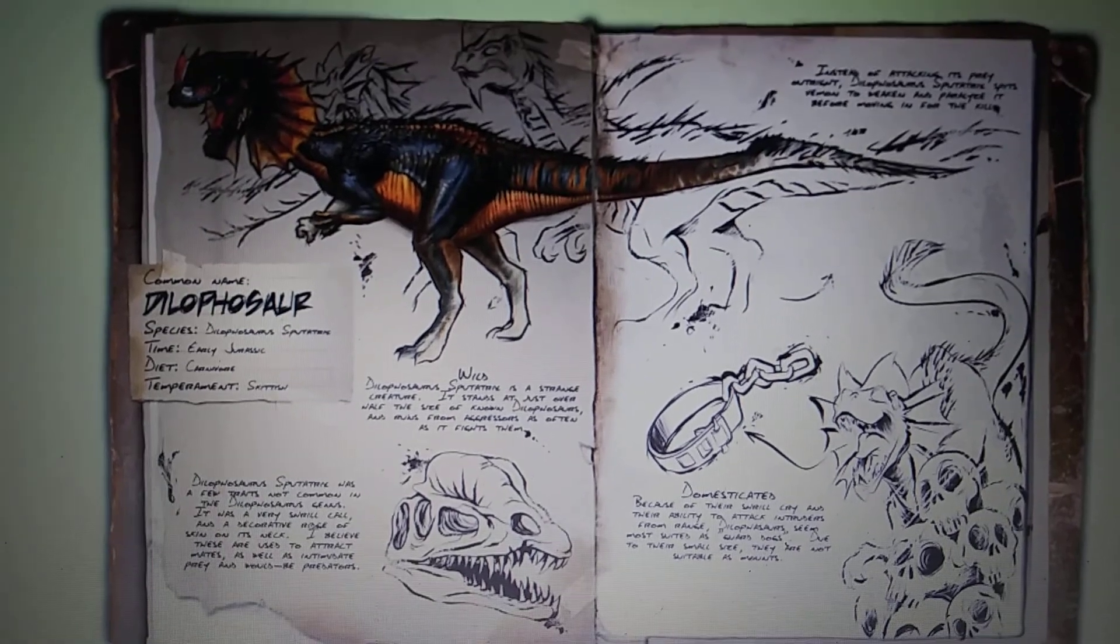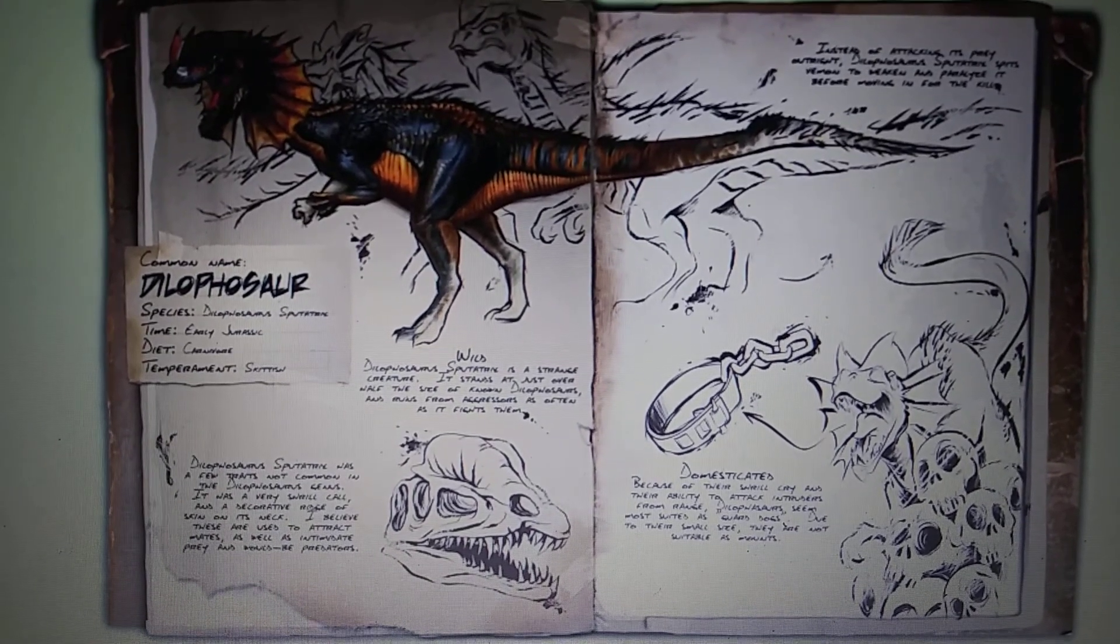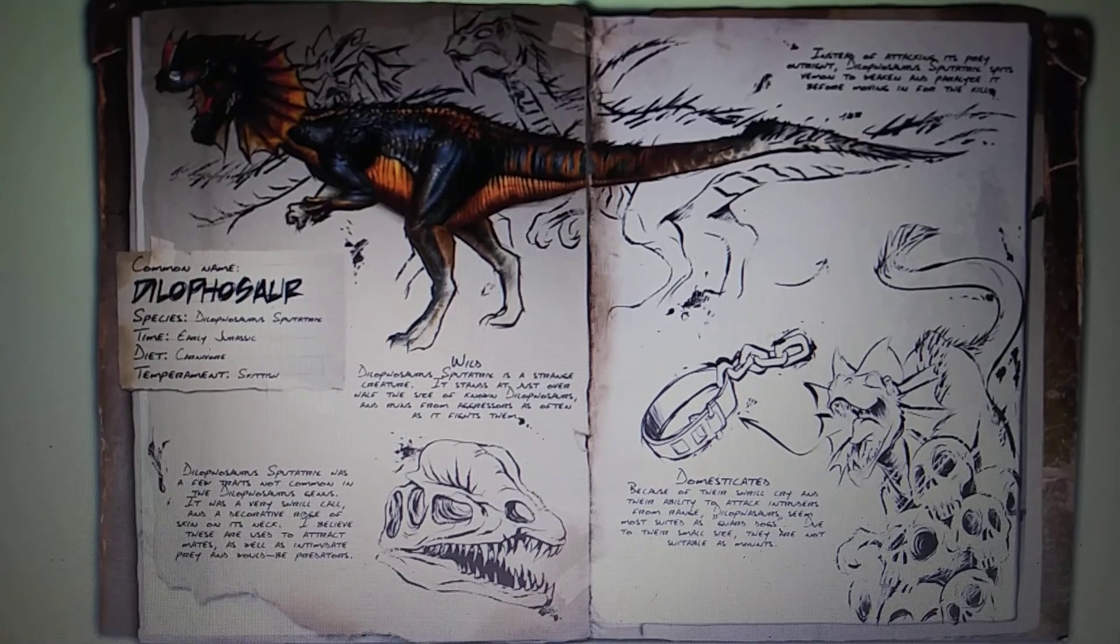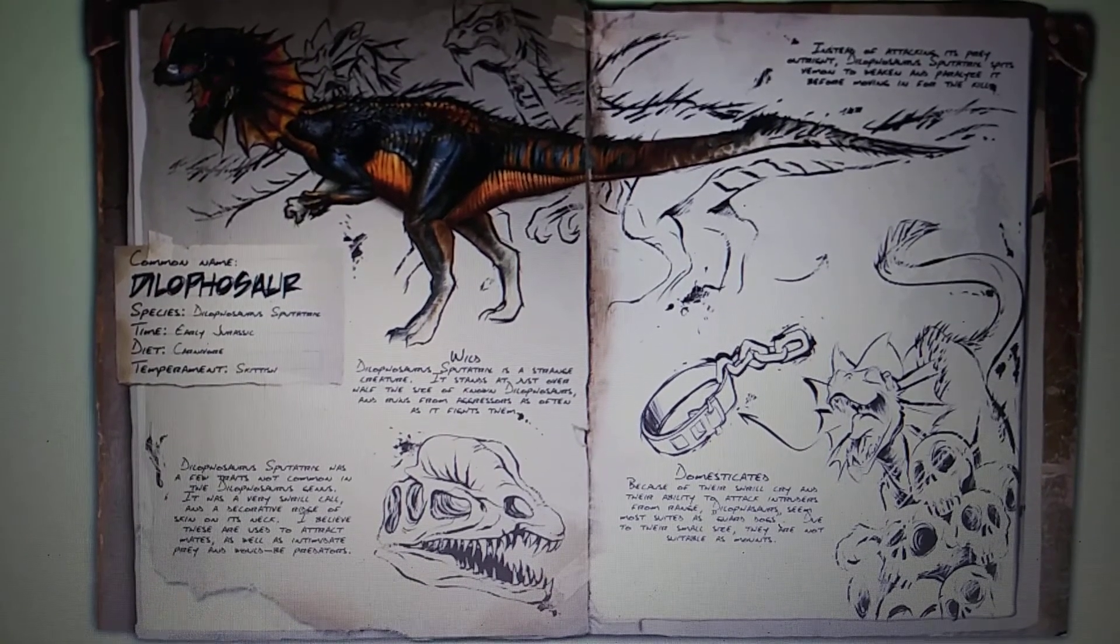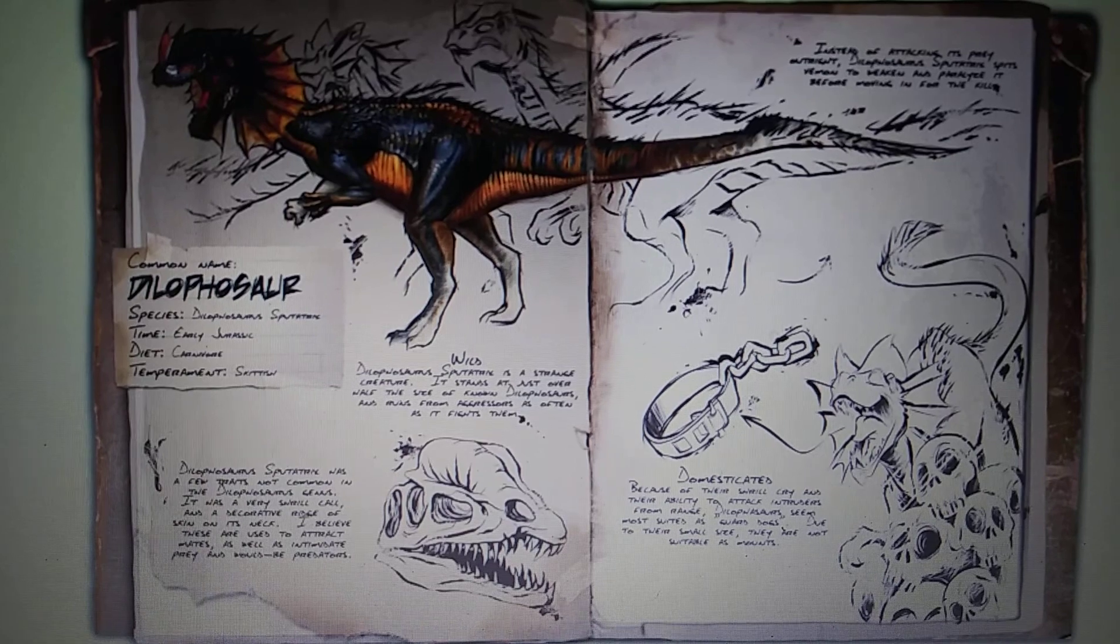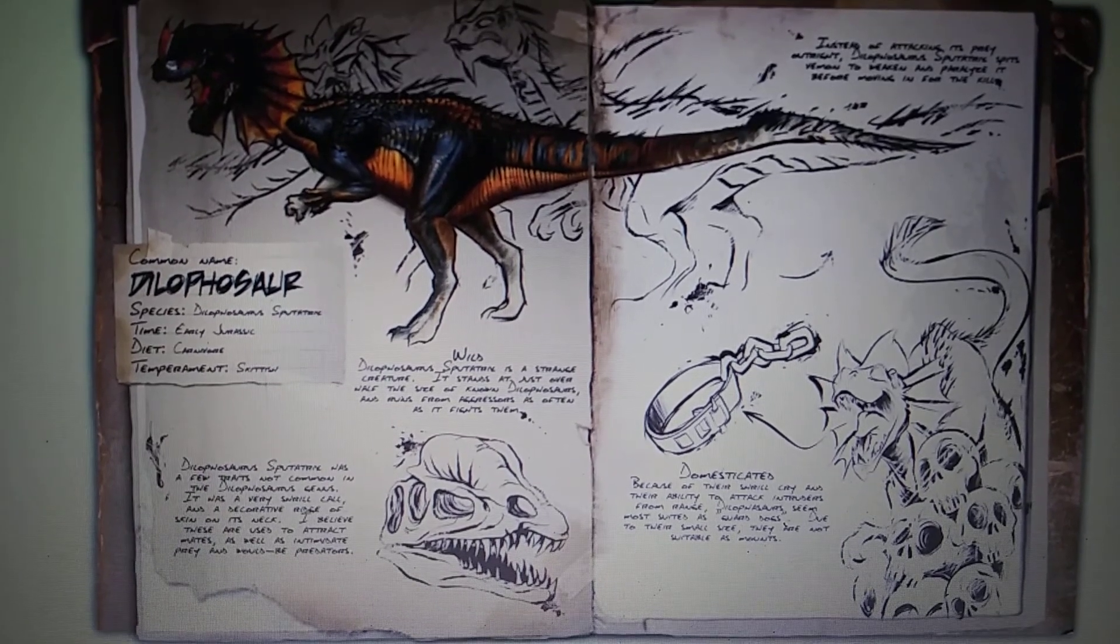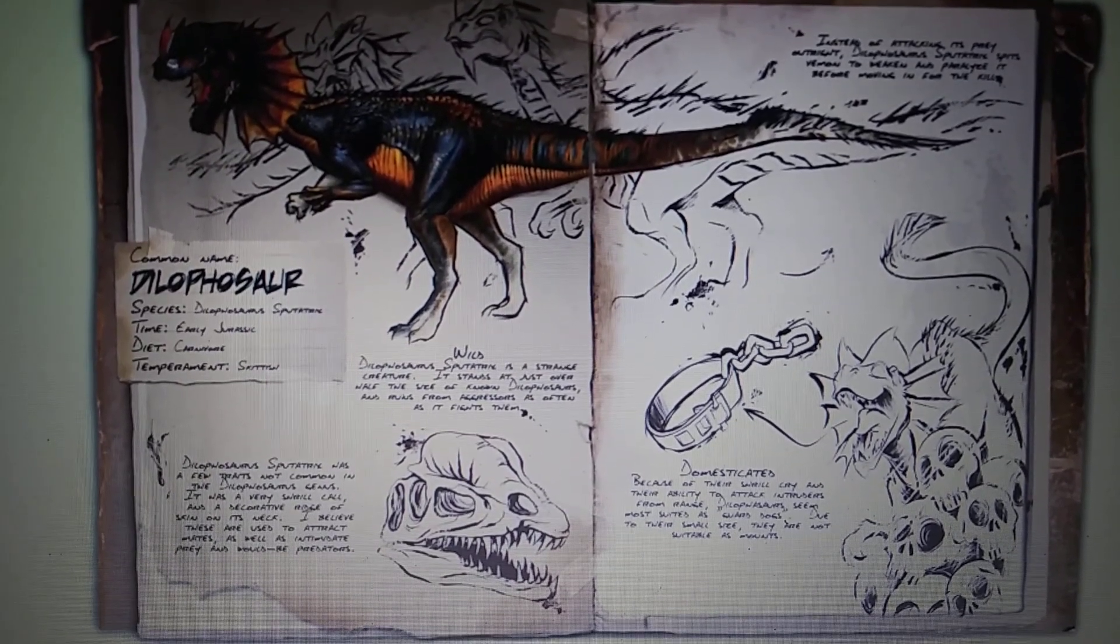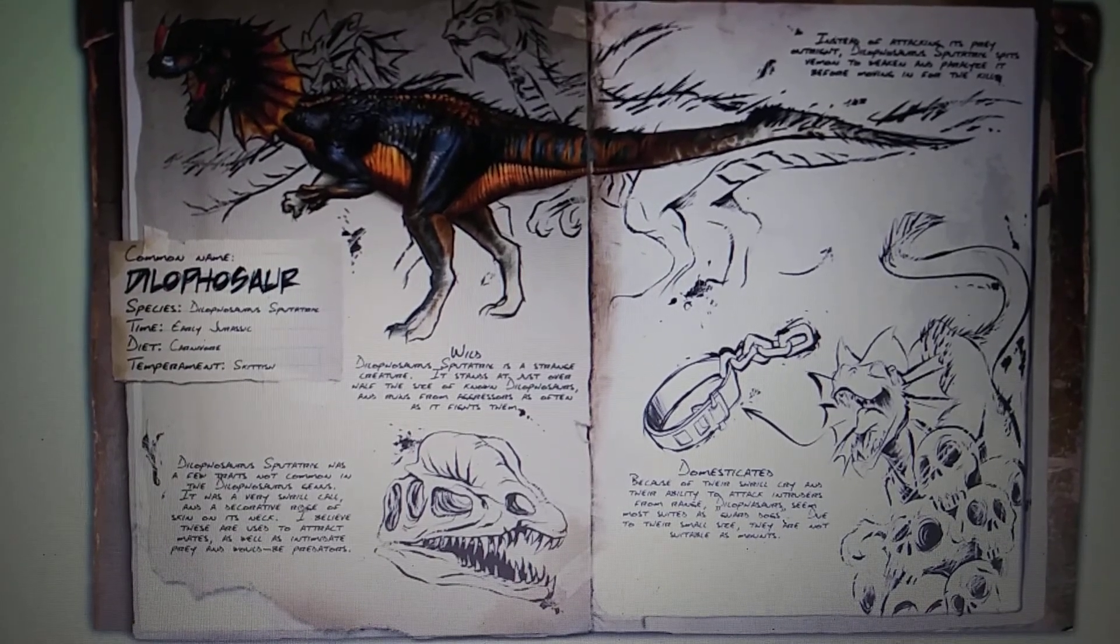With some inaccuracies: the frill, the ability to shoot venom, and the size. And this needs a TLC pass. Welp, looks like someone's been watching too much Jurassic Park Films, huh?